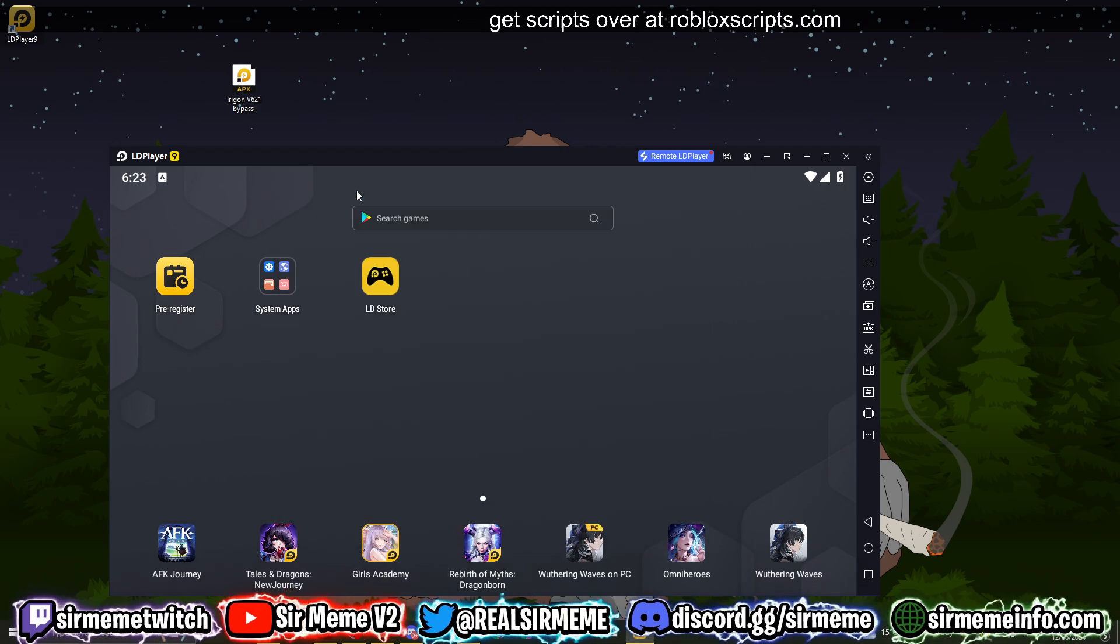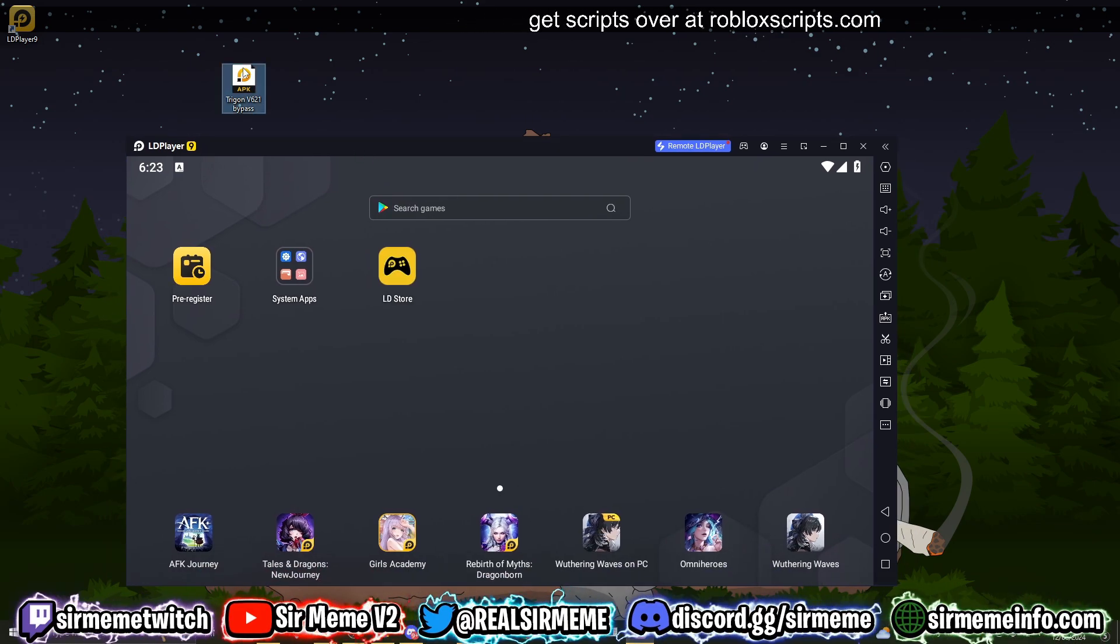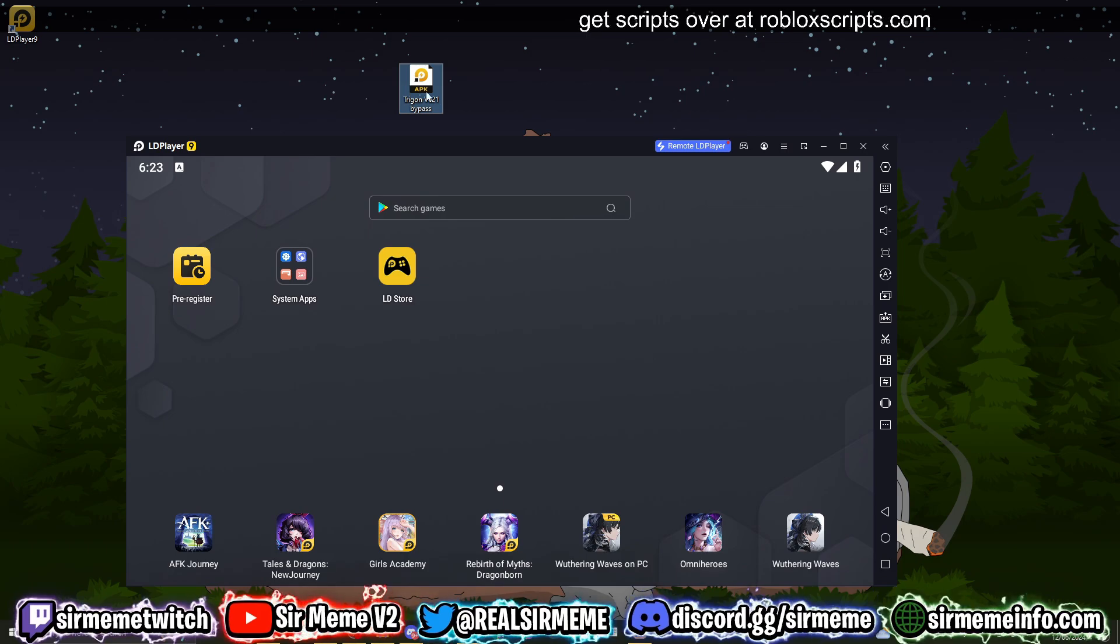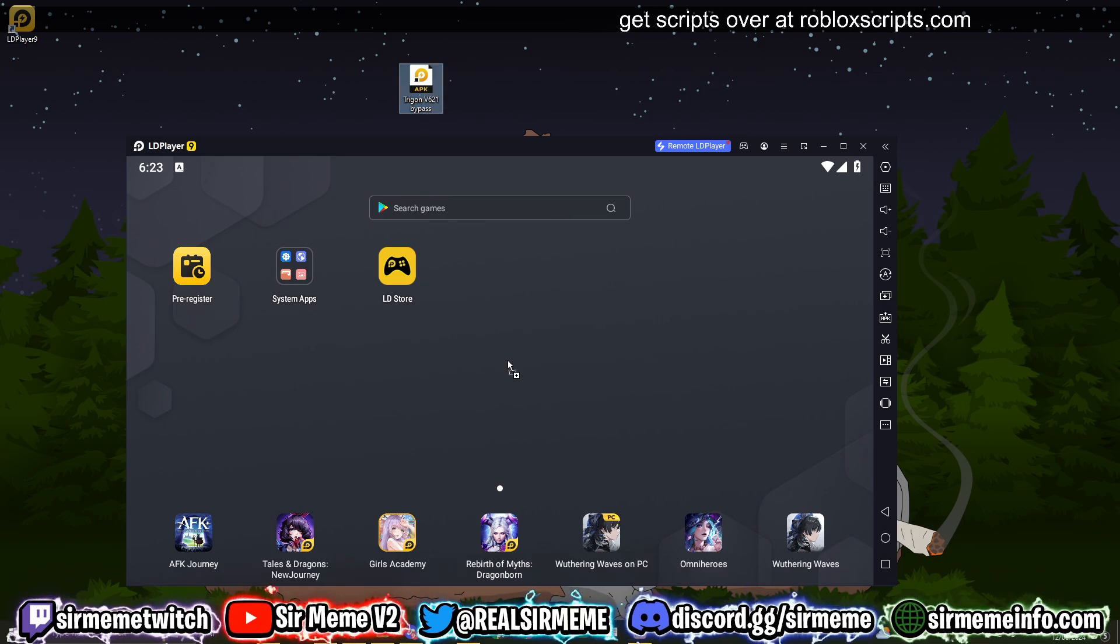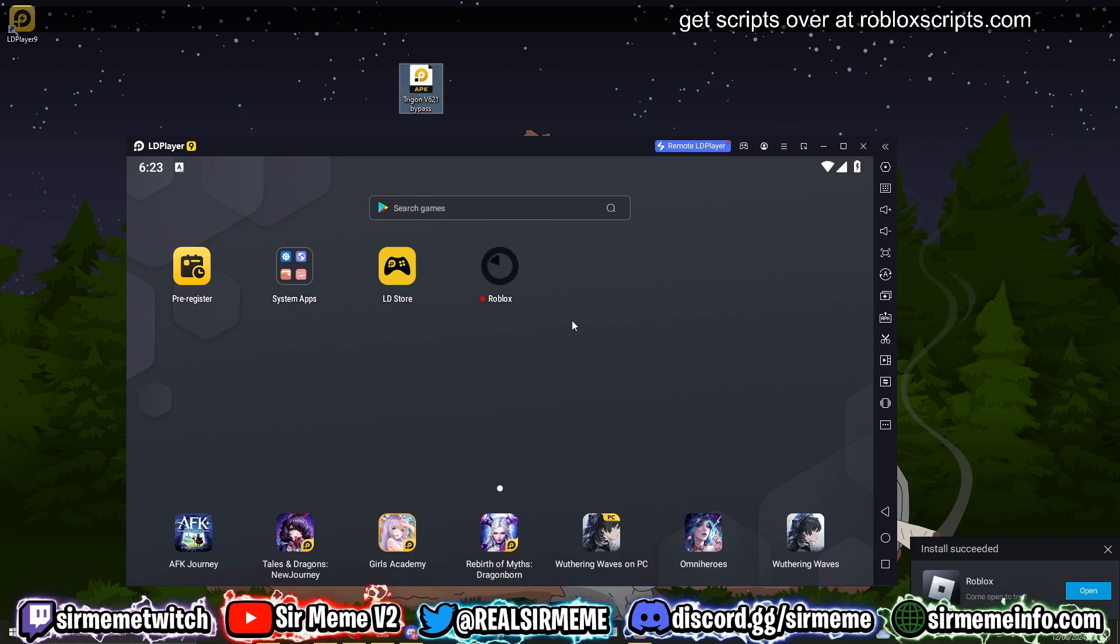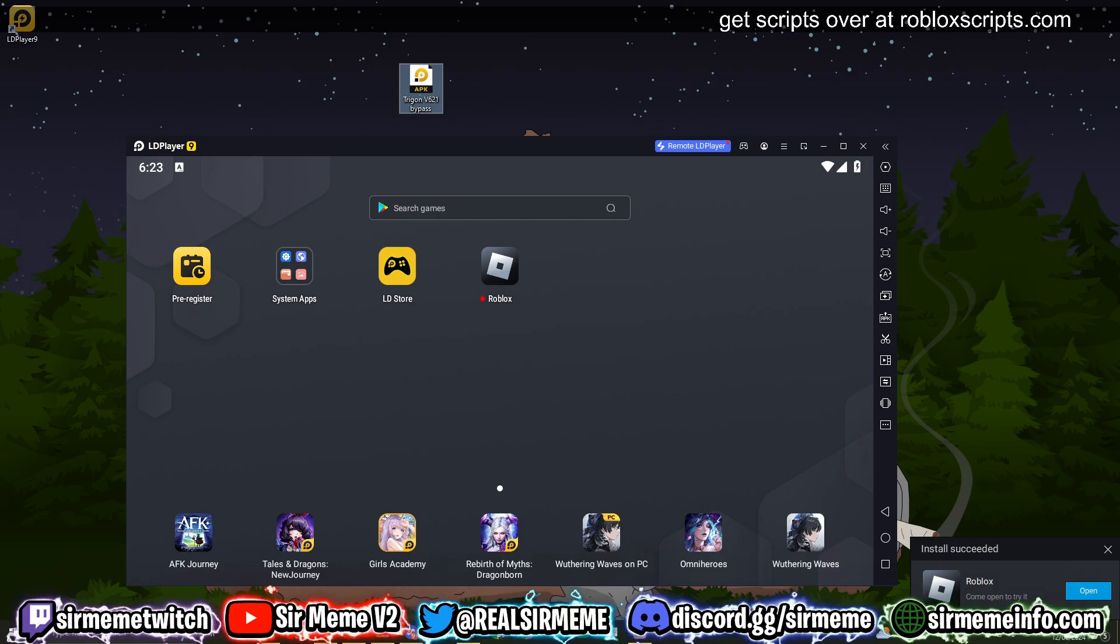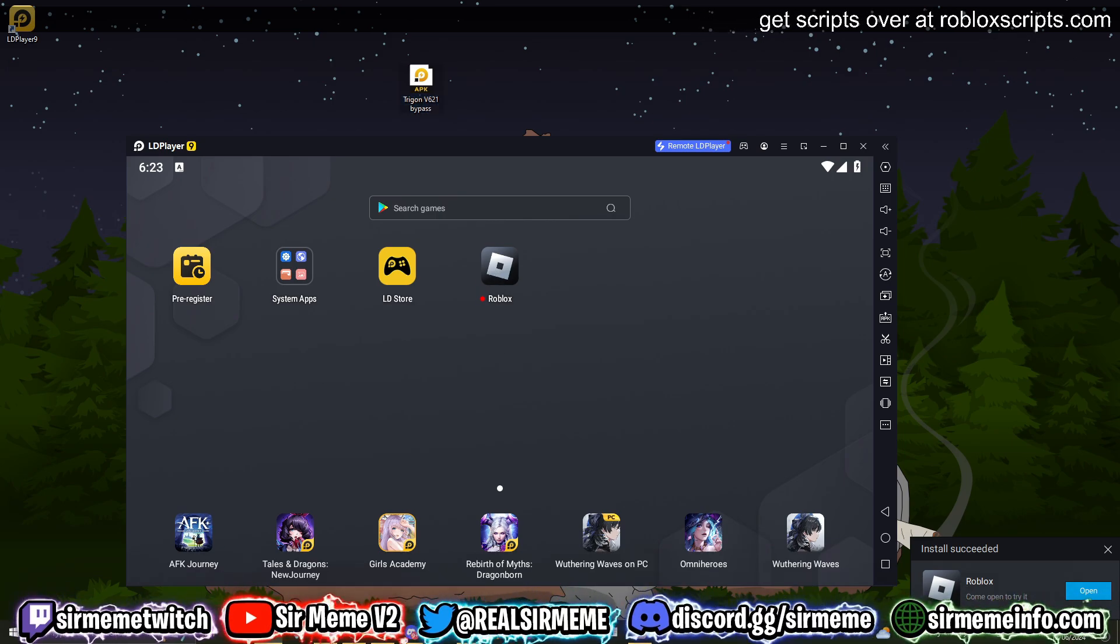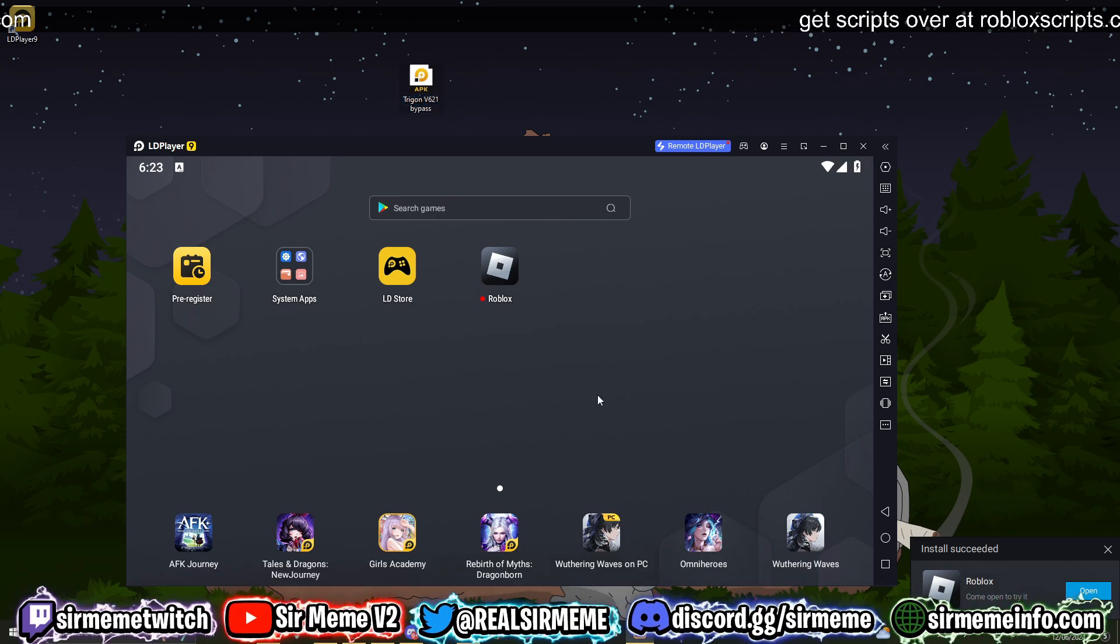Once you've done your settings, you can now install Trigon. To install Trigon, it's very simple guys. You literally just grab the APK, drag it straight into LD Player 9, and it's as simple as that. As soon as Roblox is installed, you can launch Roblox, and this is essentially launching Trigon. We're now going to load into Roblox.